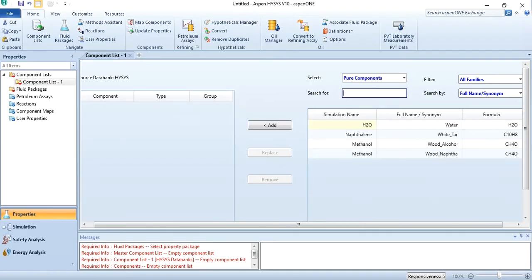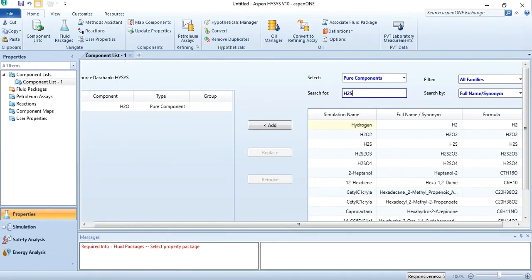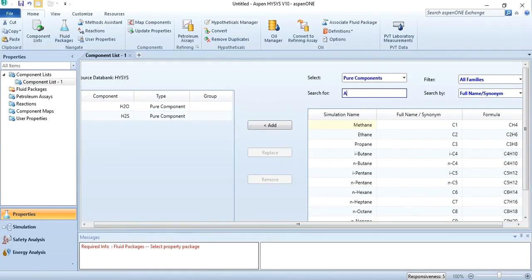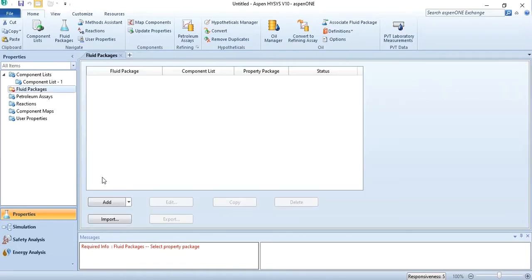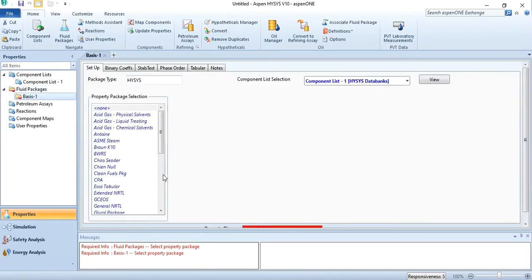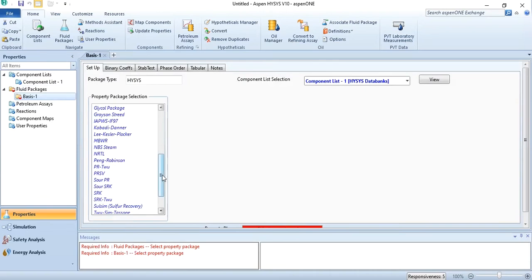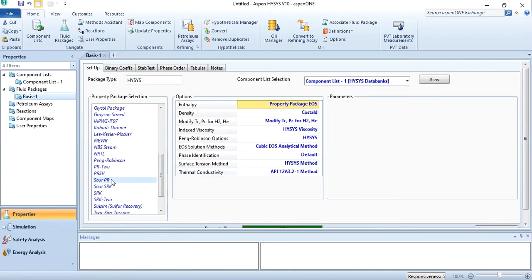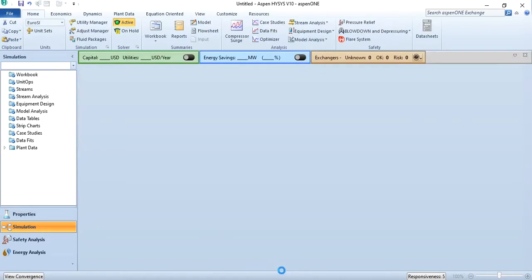Water, H2S, and ammonia are added here since it's a sour water process. In fluid package, we will select Sour PR, Sour Peng-Robinson, going to simulation.